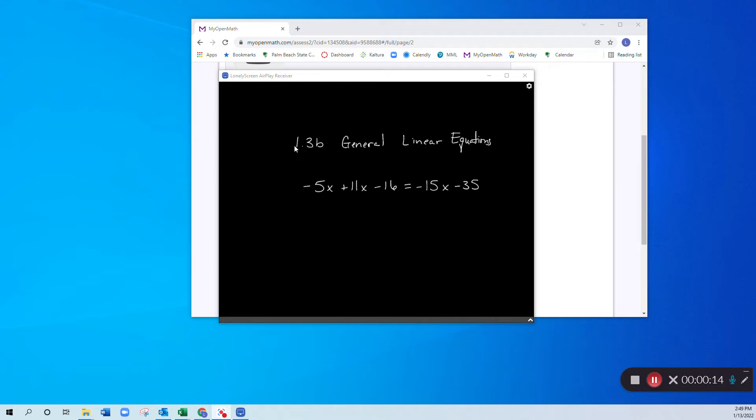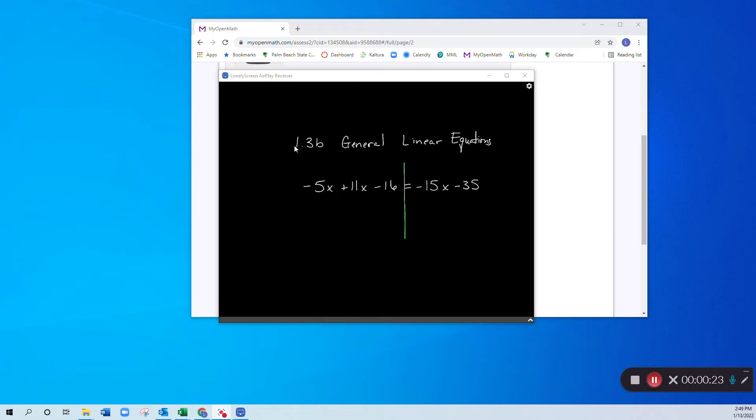So when I'm doing this, what we want to do is move all of our variables to the left-hand side.